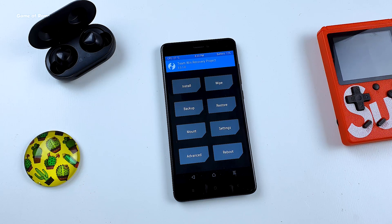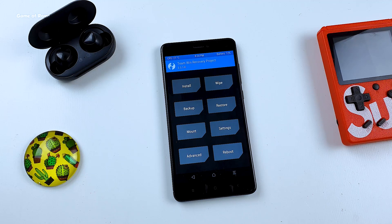This feature is of course available in custom recovery, and that's what we are going to use. I am using TWRP — you might be on any other custom recovery, but all recoveries have this feature.